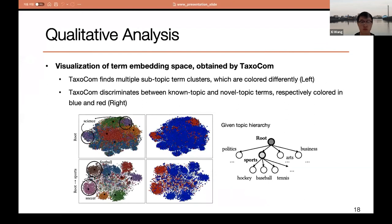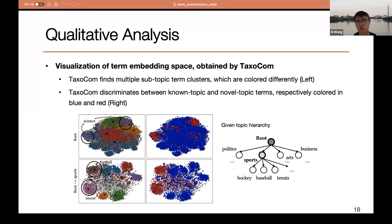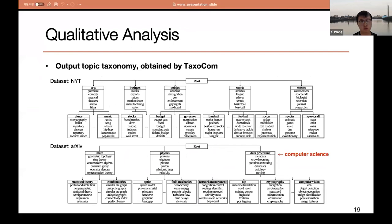We also visualize our spherical embedding space for the New York Times dataset. In the left figures, anchor terms assigned to different subtopics are marked in different colors. Novel topic clusters like science, soccer, and football are quite separable from the known topic clusters, and they are successfully identified by our framework. The right figures illustrate the binary discrimination between known topic and novel topic terms based on our novelty score, showing that our novelty score is effective at detecting novel topic terms in this embedding space. These plots show the topic taxonomy obtained by Taxocom — double-lined boxes represent novel topic nodes inserted by our framework, and it successfully expands the taxonomy while preserving the high-level design of the given topic structure.